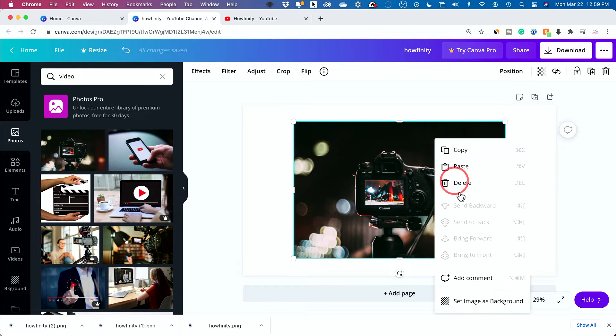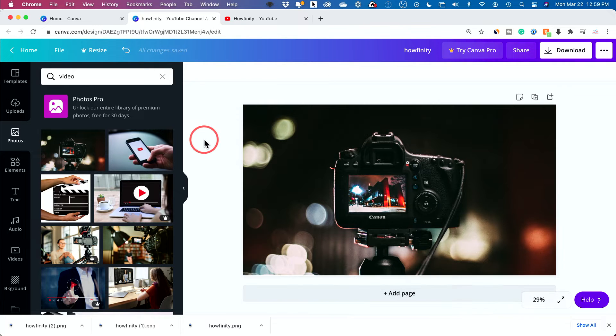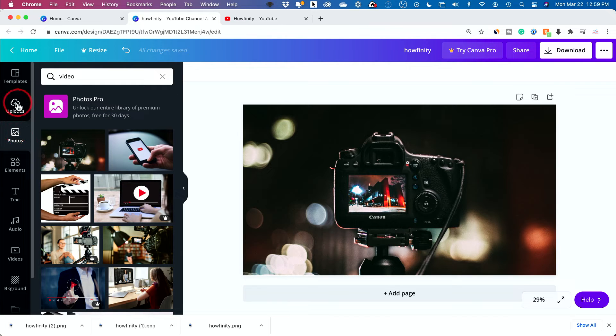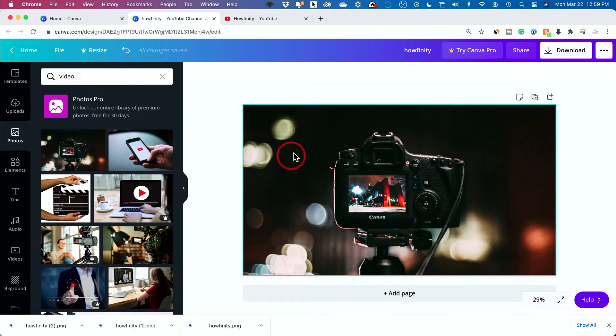If you right click on any of them, it's going to let you set it as background. Okay. So this is the very first step typically that I do with a blank design. I go to photos or upload a photo and set it as my background.